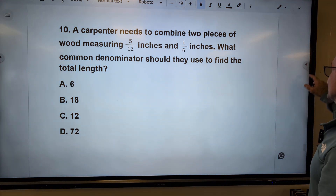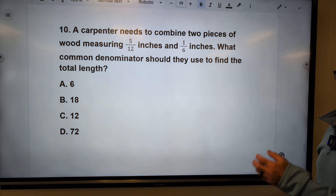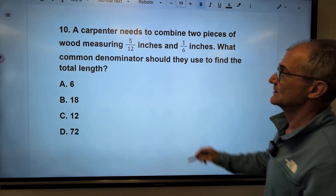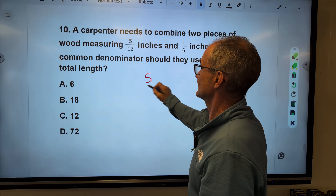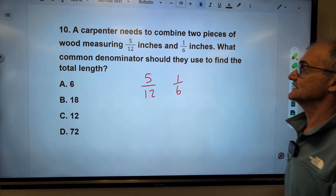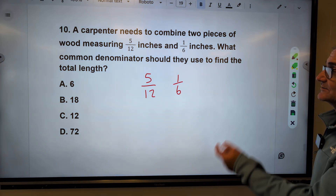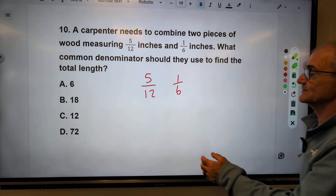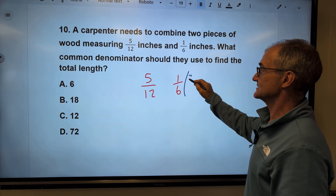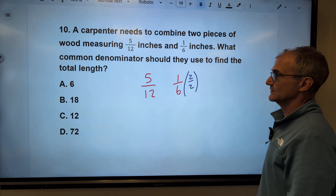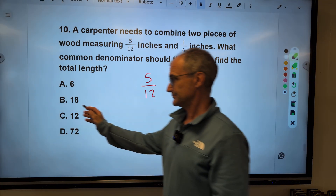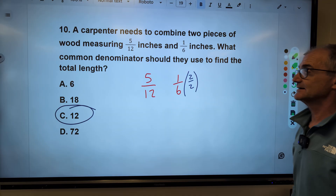Number ten — more like an arithmetic reasoning word problem on the ASVAB: a carpenter needs to combine two pieces of wood, one measuring five-twelfths and one measuring one-sixth. What is a common denominator? Multiples of six: six, twelve. I would multiply one-sixth by two over two to get that twelve. The problem just asks for the common denominator — correct answer, answer C.